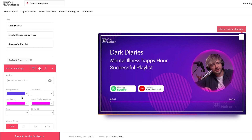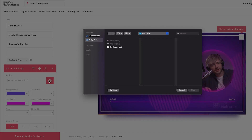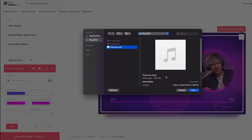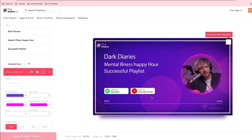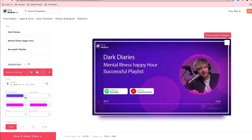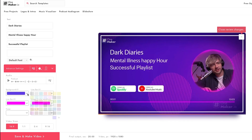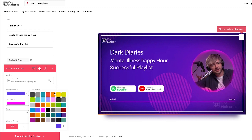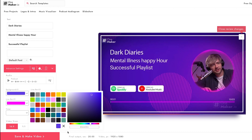From Advanced Settings, you can upload audio tracks, change colors, and change the video size. Start with the audio track — click 'Upload Audio Track', select your podcast audio file, then click open. Audio upload is now complete. To change the background color, click on 'Background Color' and choose from the color palette. Click the plus icon for more color options.